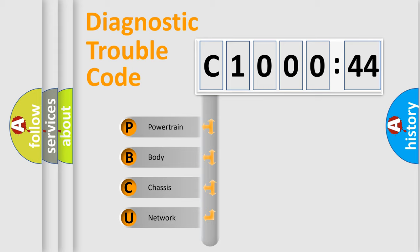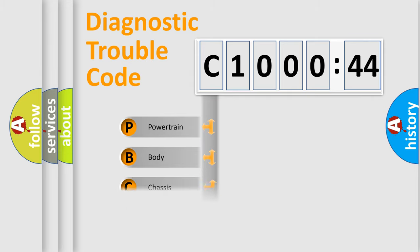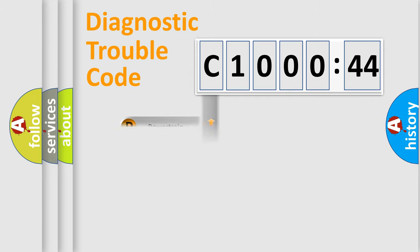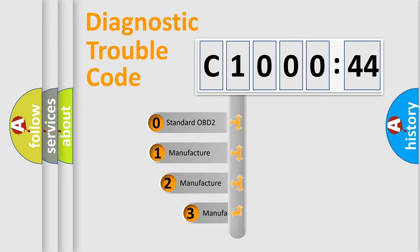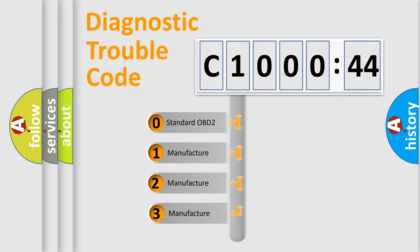We divide the electric system of automobile into four basic units: Powertrain, Body, Chassis, Network. This distribution is defined in the first character code.